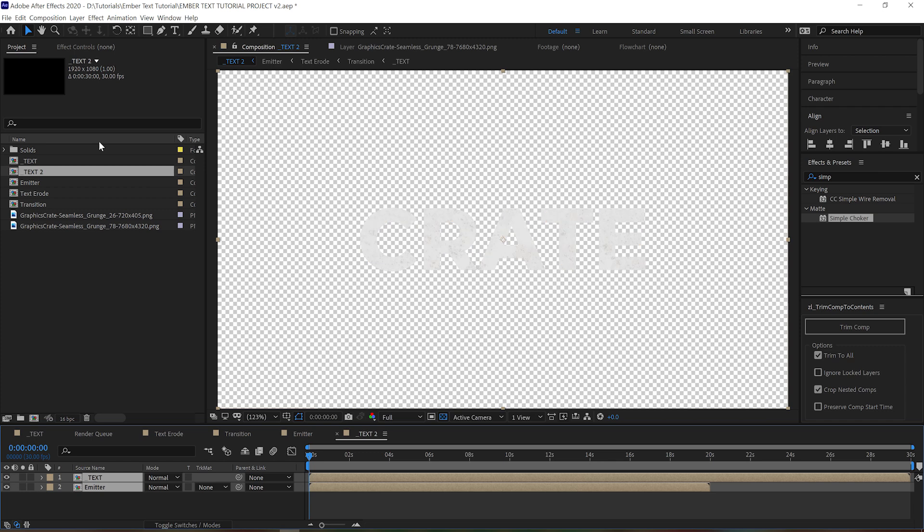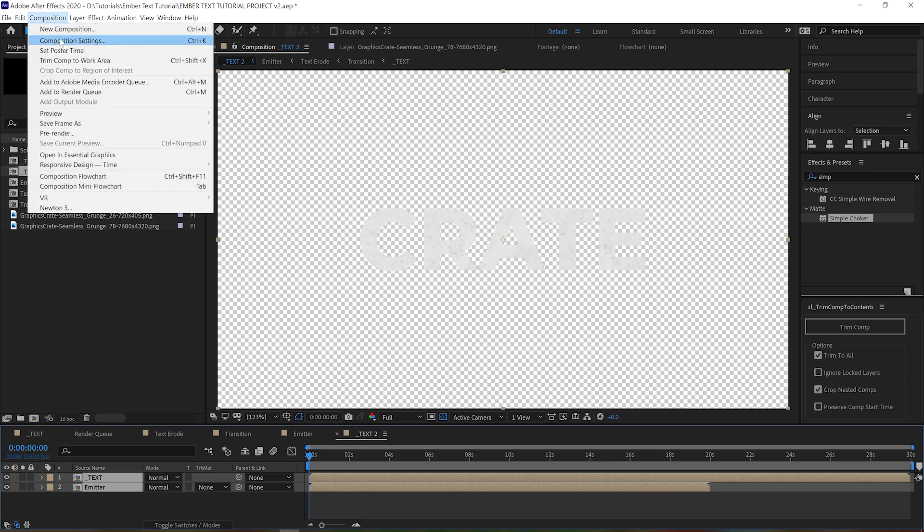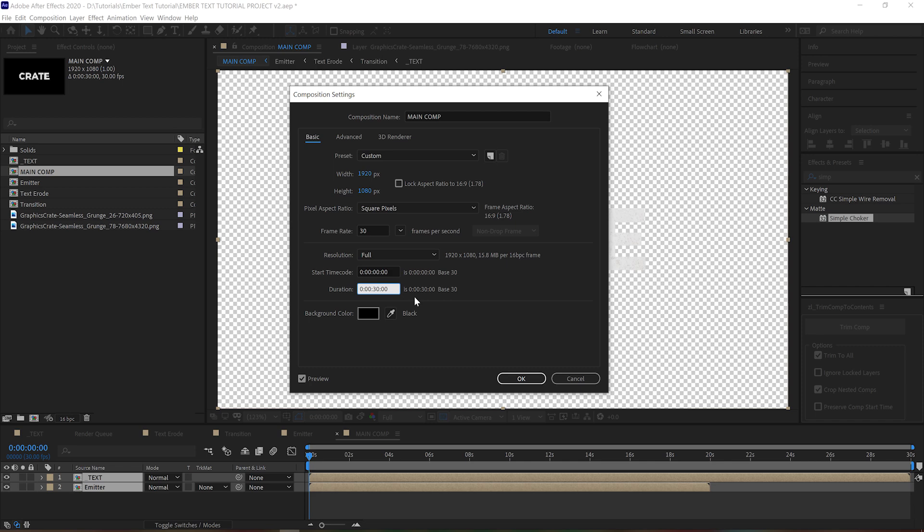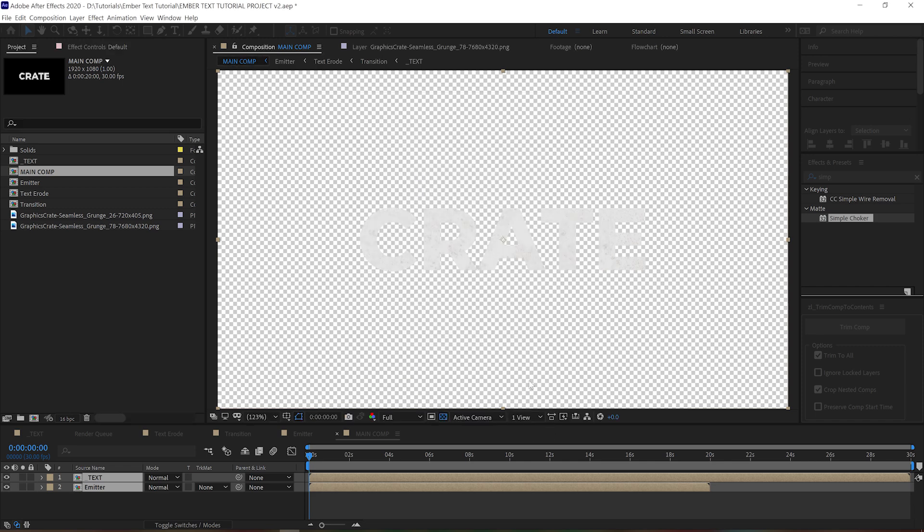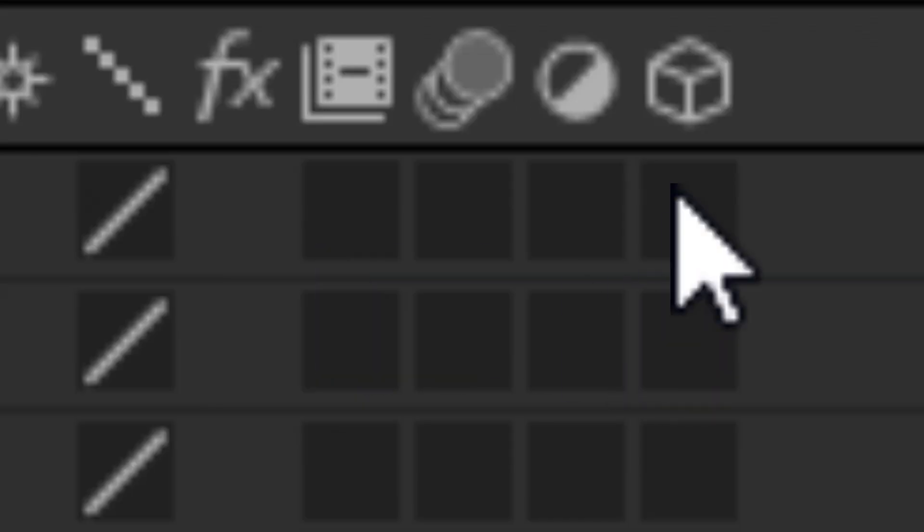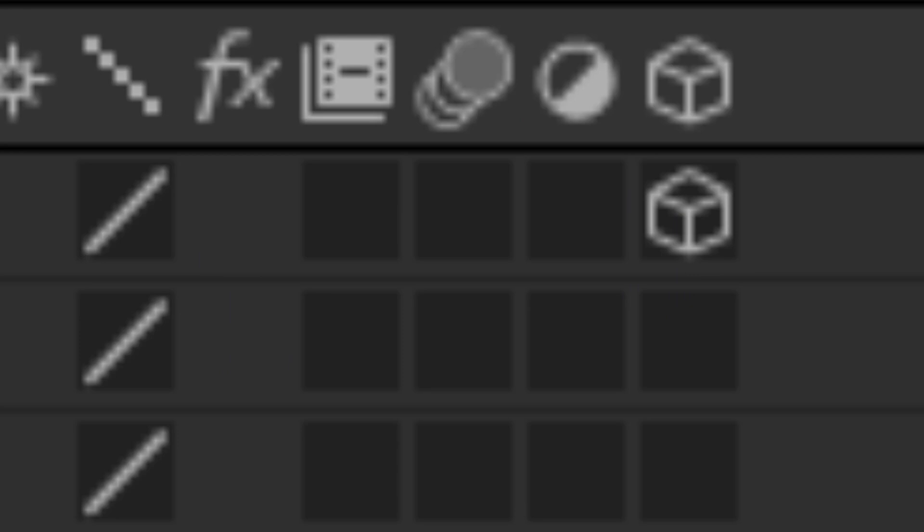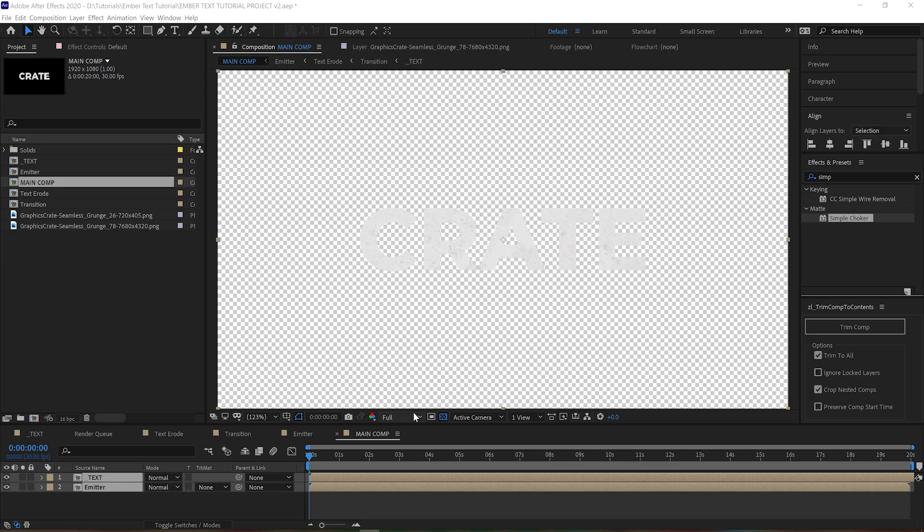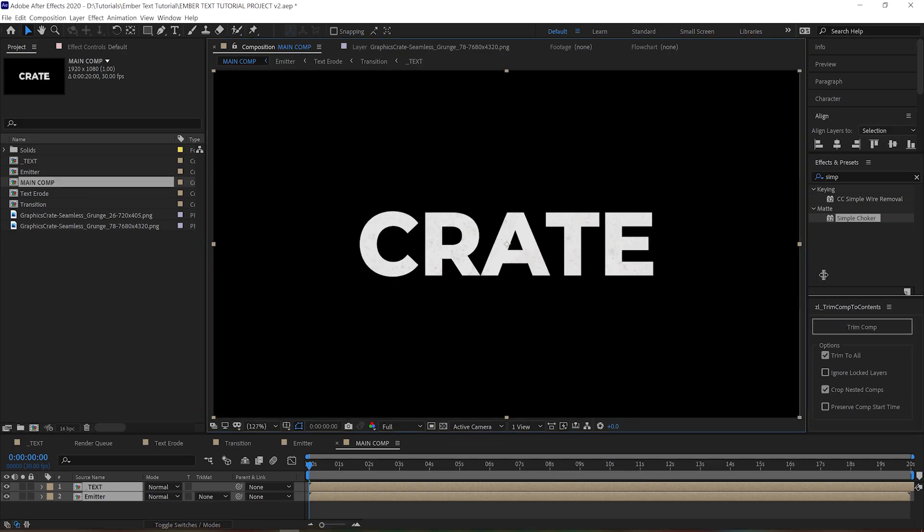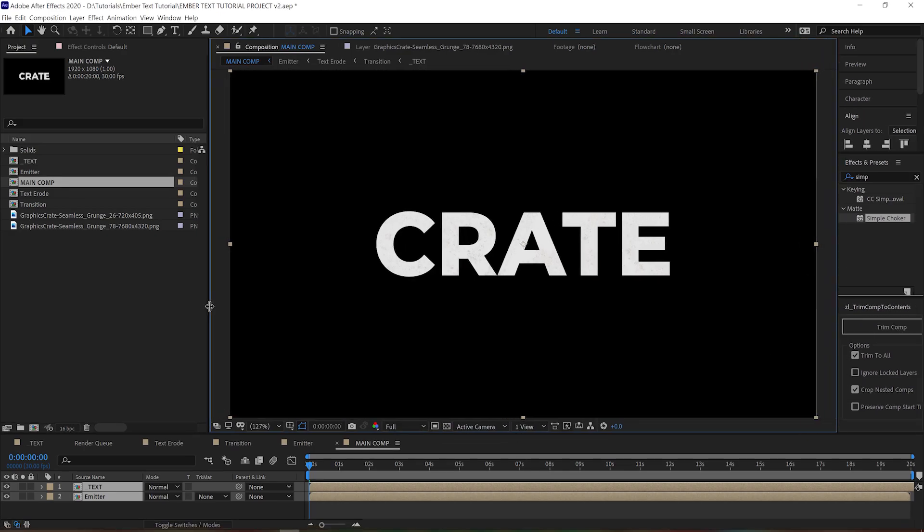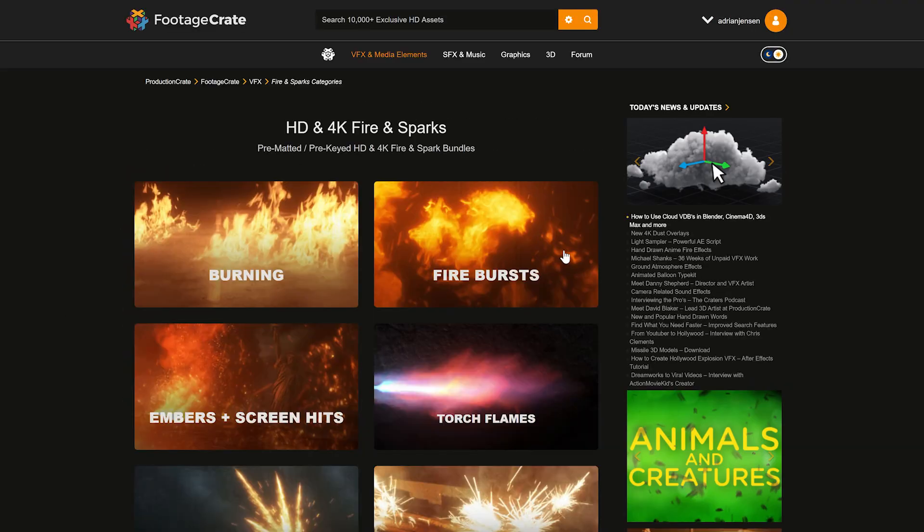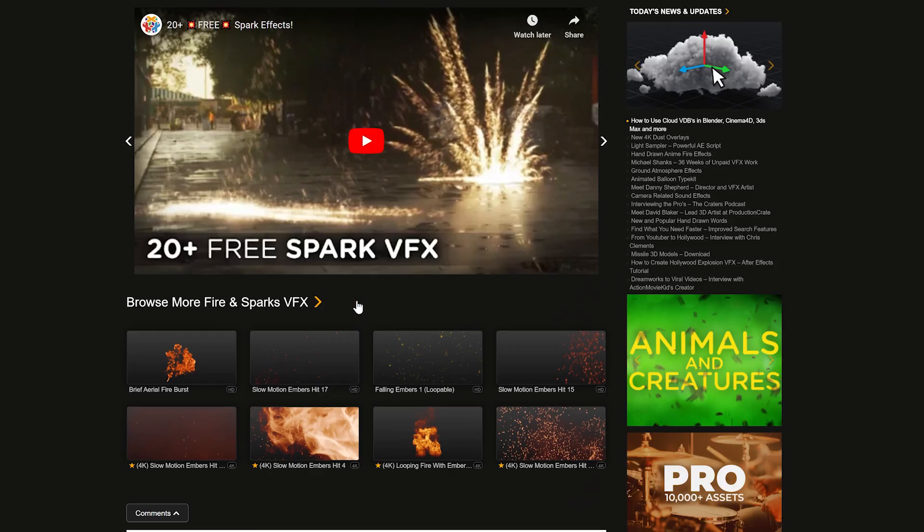Now let's grab our text erode comp and our emitter comp and drag them into a new comp. This is going to be our main comp. Turn the emitter into a 3D layer so Particular can understand it. We should probably go ahead and jump over to FootageCrate and download our particles as well.